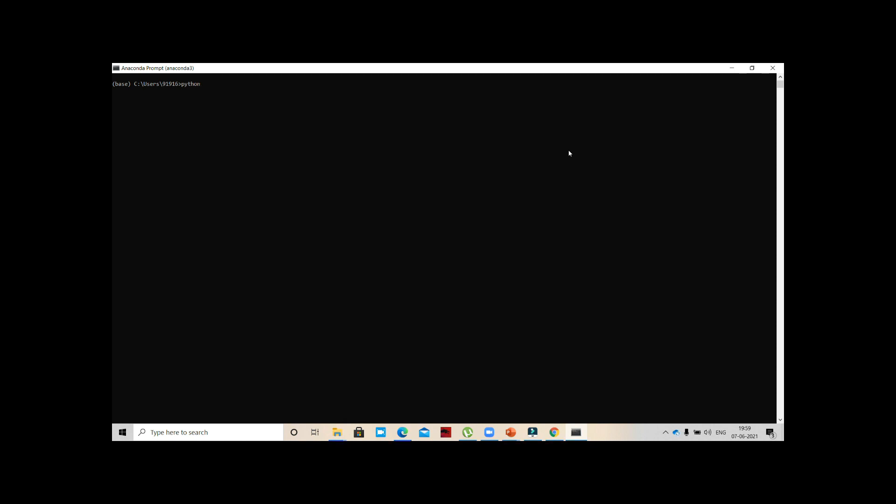It will open like this. What you should do is simply press Python. Now you can see three greater than symbols. If you see these three greater than symbols, that means your Python is installed. We'll see some simple things like one plus two - we'll get three. Two into five, we get 10.